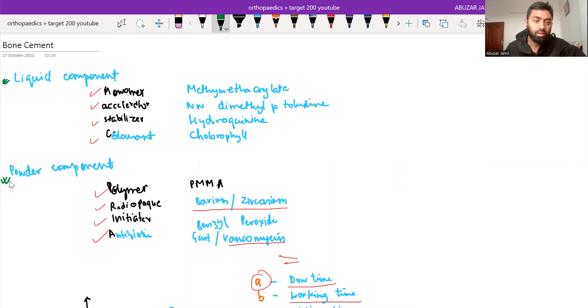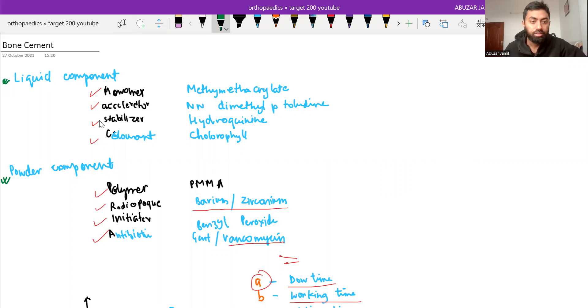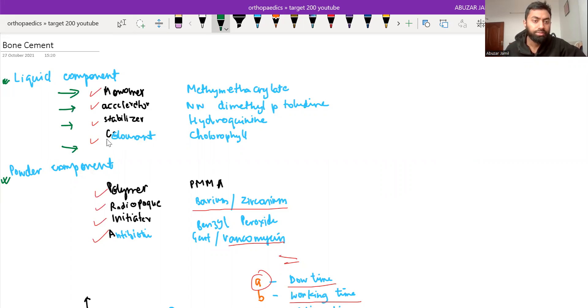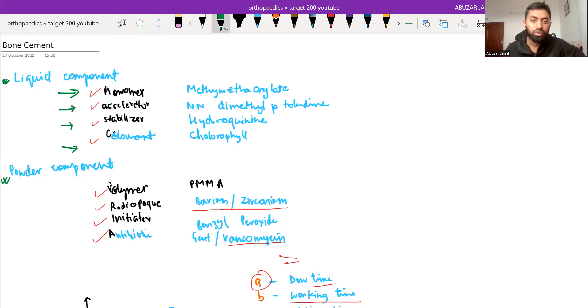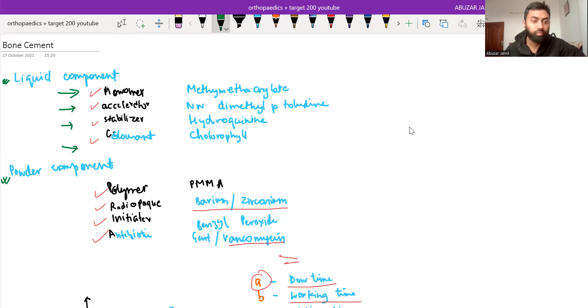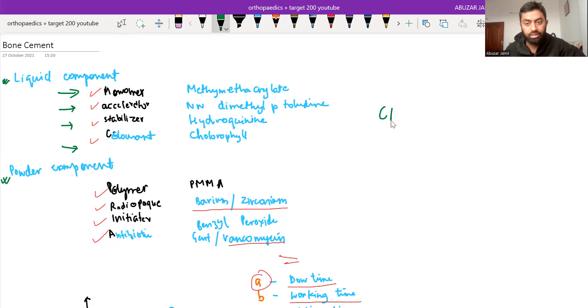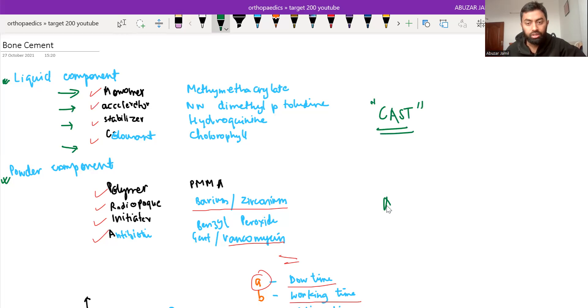So what are the components of the liquid part? The things are monomer, accelerator, stabilizer and colorant. This is very confusing which property is there in liquid component and which is there in powder. In exams, it is asked very specifically. So you can remember a mnemonic that is CAST for liquid component and AIR for powder component.